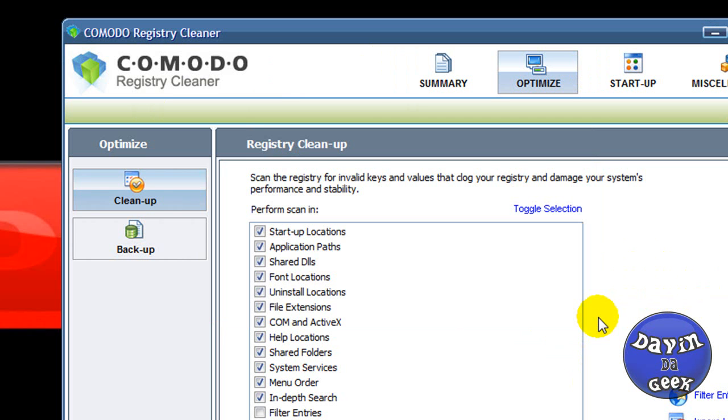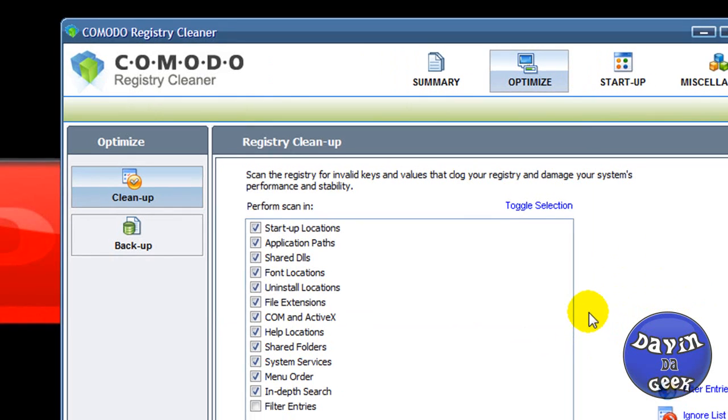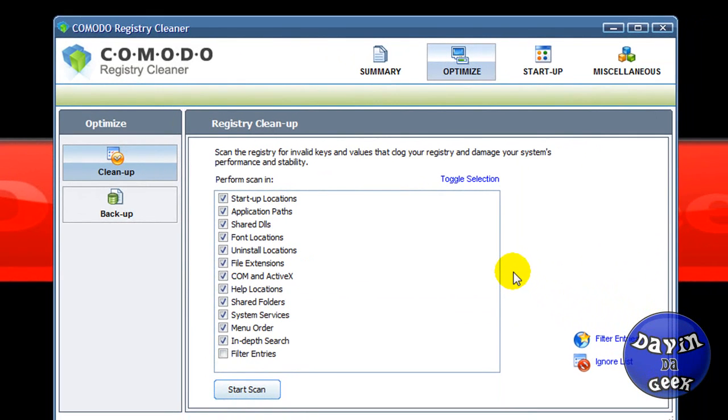Then after that it will ask, would you like to clean the registries? You can click yes if you want to clean all the registry errors. But it's going to ask you, would you want to back these registries up just in case they're a false positive that is a critical system file?